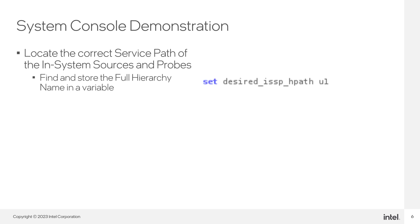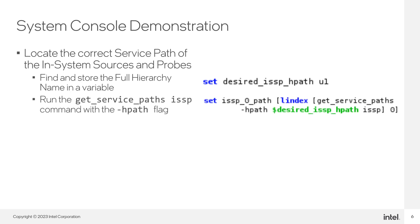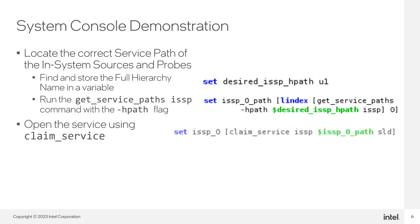We find and store the full hierarchy of the ISSP instance in the design. We use the getServicePaths with the dash-hpath flag. And lastly, we use the claimService command to open the service.